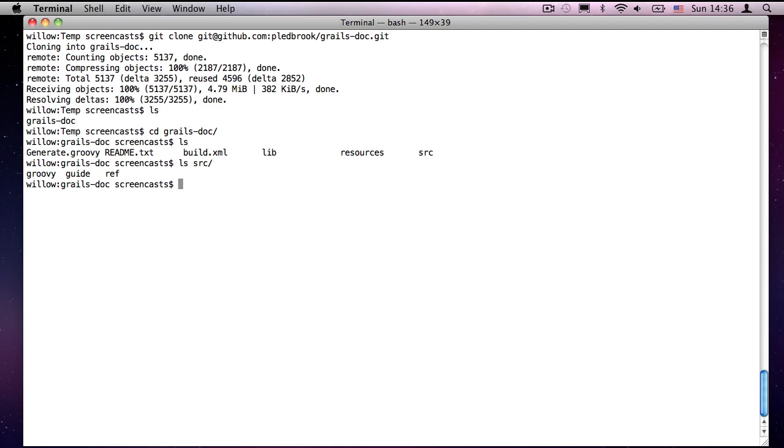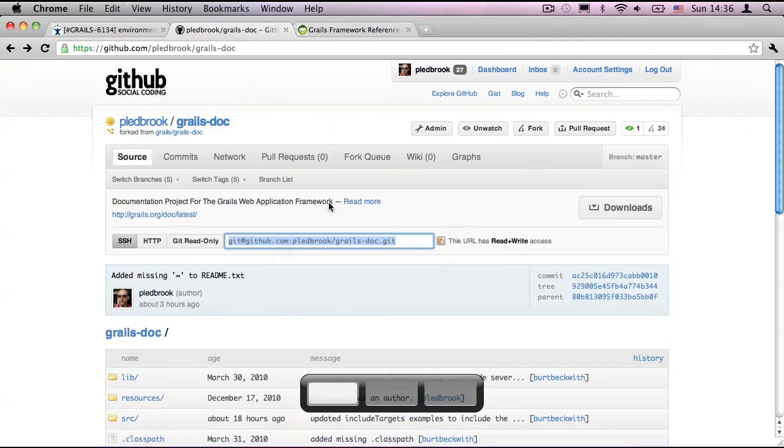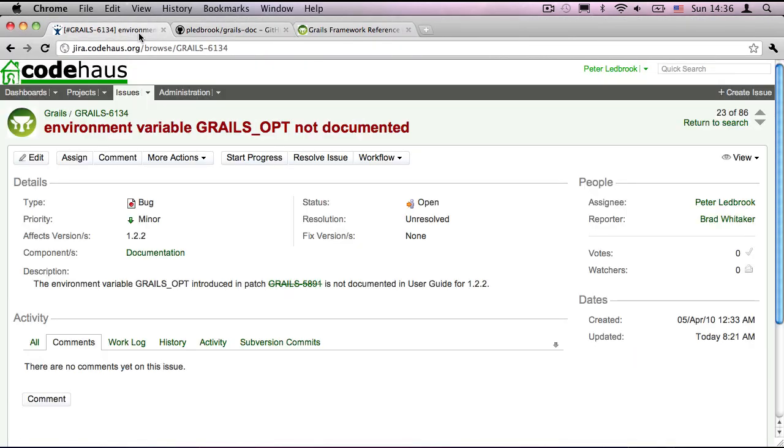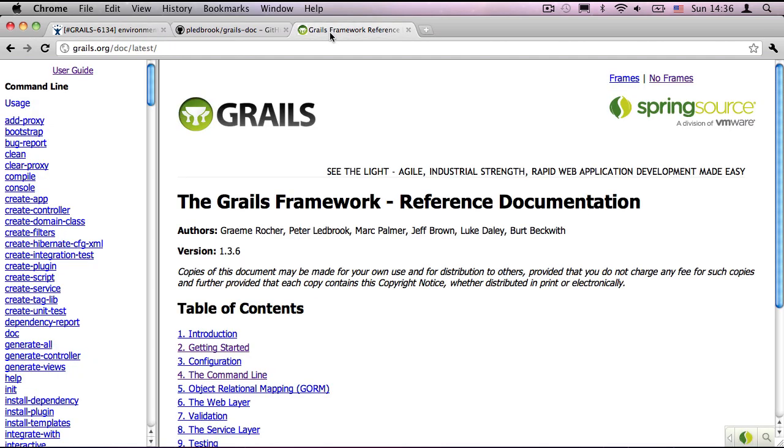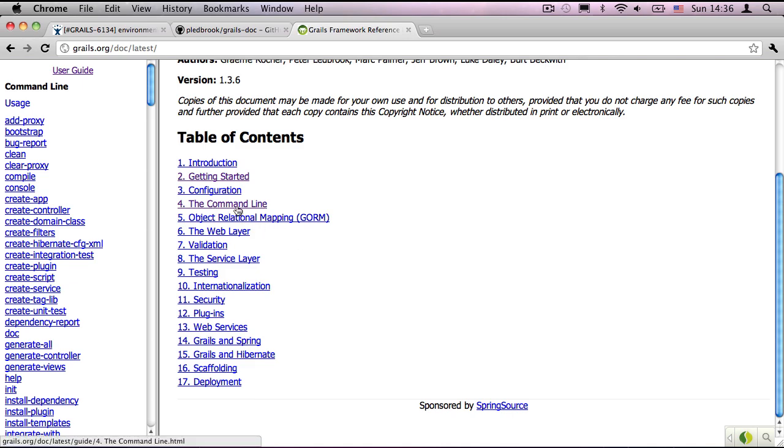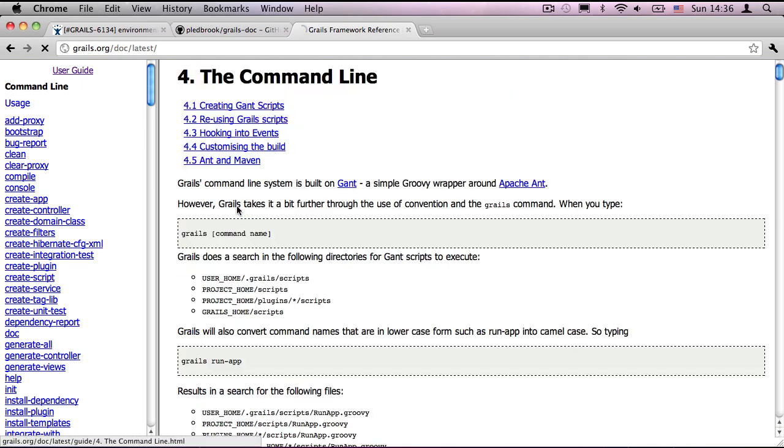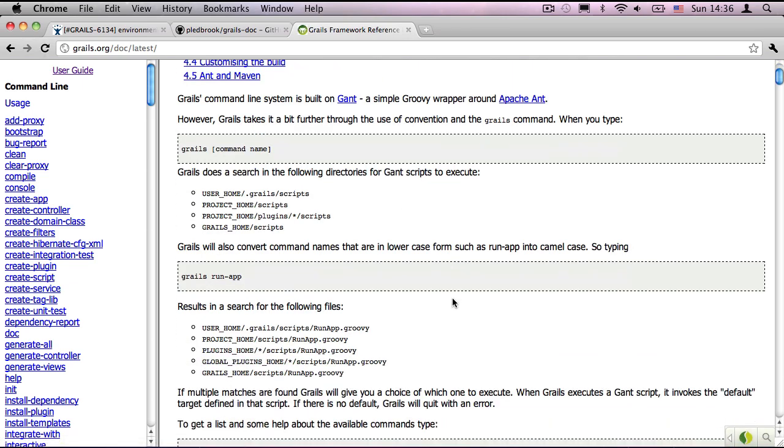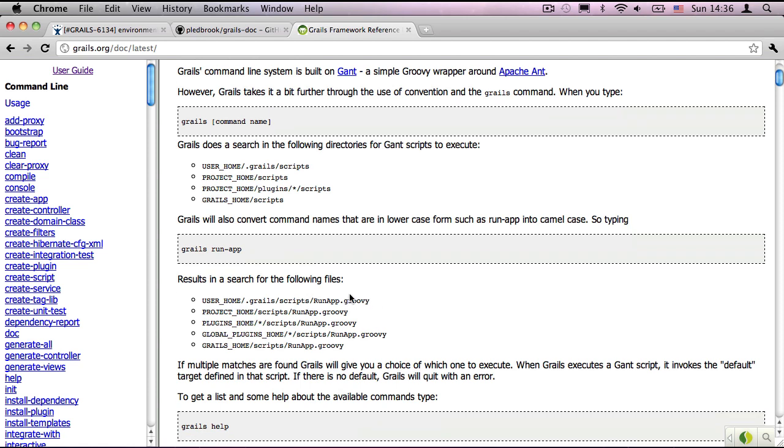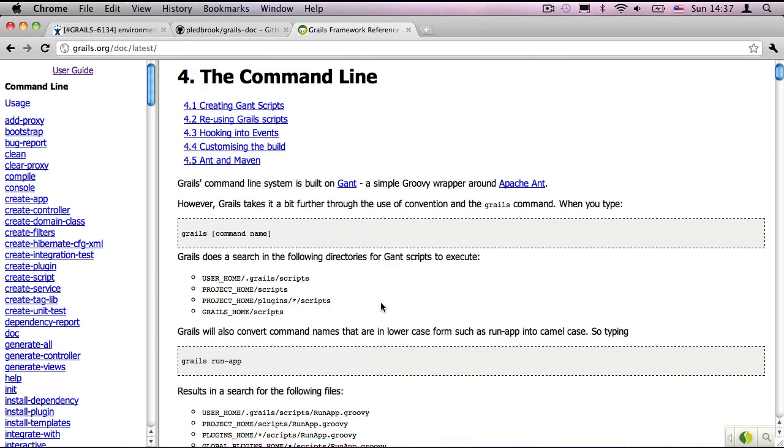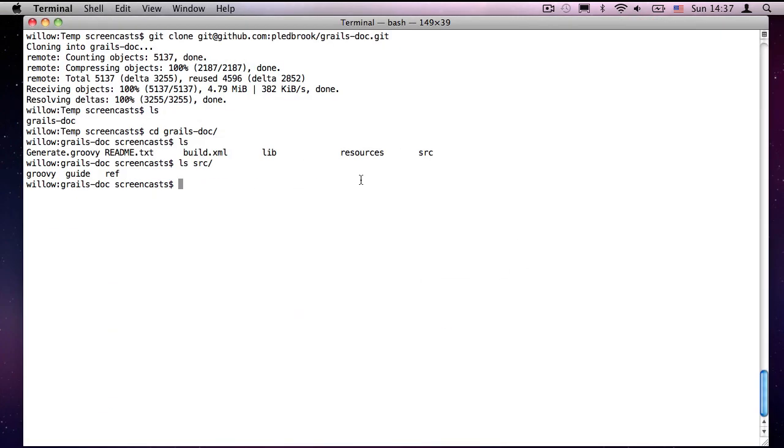So I'm looking at issue 6134, environment variable GRAILs not documented. If you're going to be doing documentation fixes, it's best to find out where you're going to be making your changes. So this is to do with the command line. So if I go to the user guide, and have a look at section 4, the command line. And we see this is where it explains how to start the GRAILs command. This looks like a suitable place to put something about GRAILs underscore opt environment variable. So I remember the number, then go back here.